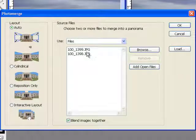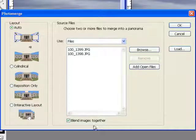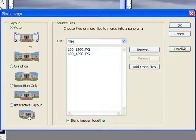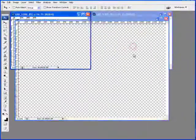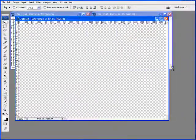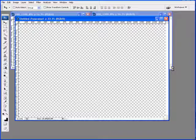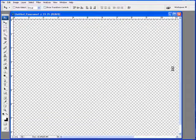You'll see that our two images are now in our dialog box. Make sure that you have the blend images together checked. Hit OK. Photoshop is now taking both images and merging it into one panoramic image.